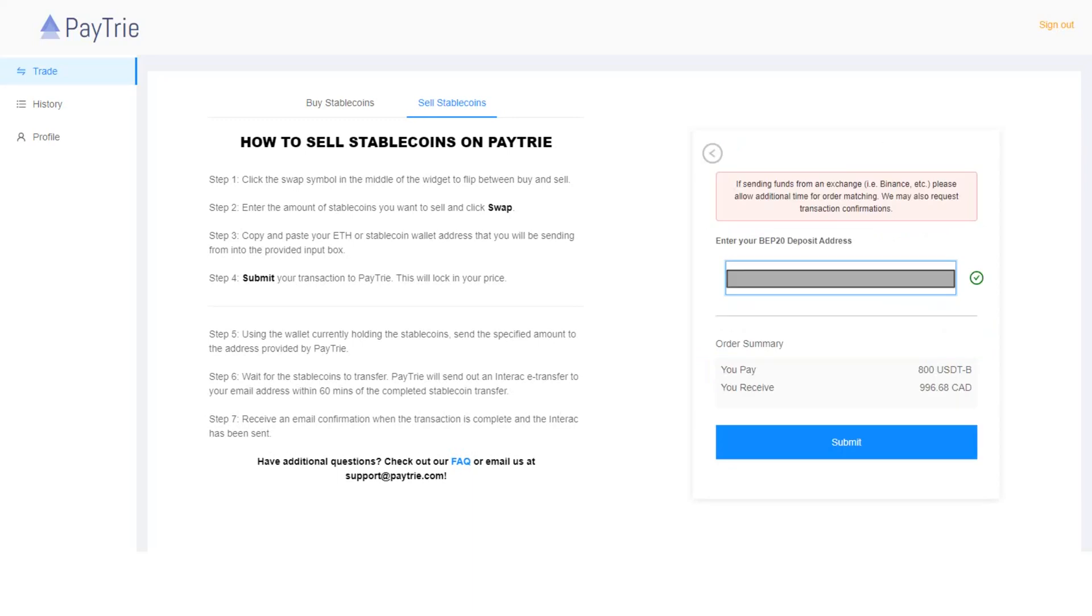Again, my BEP20 deposit address is pre-populated. I just covered it with this gray box.